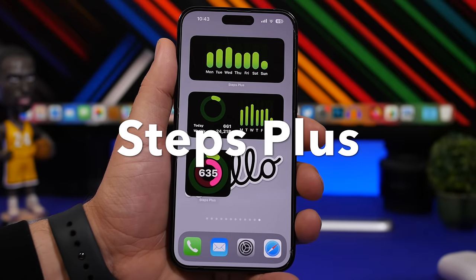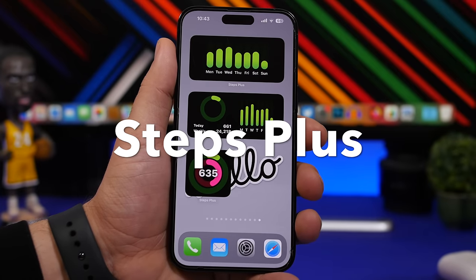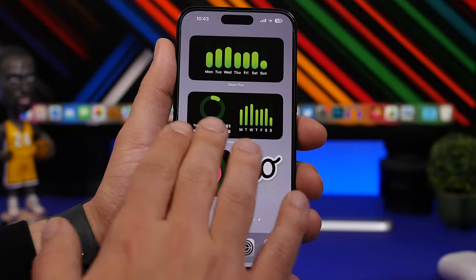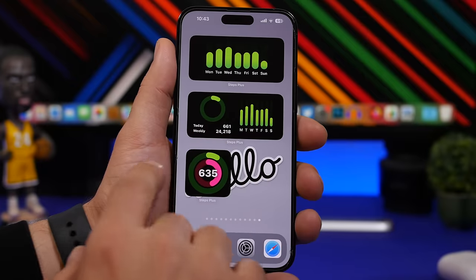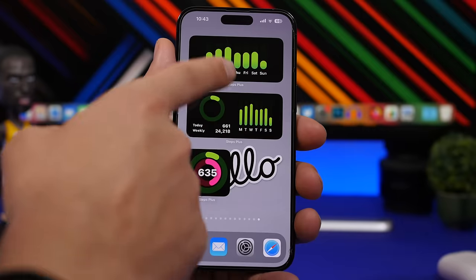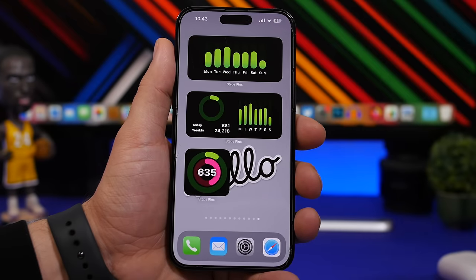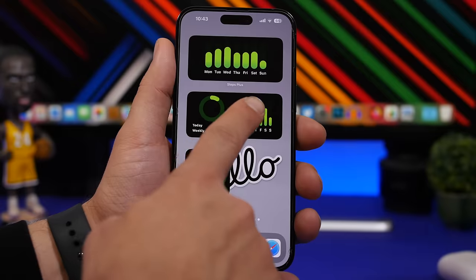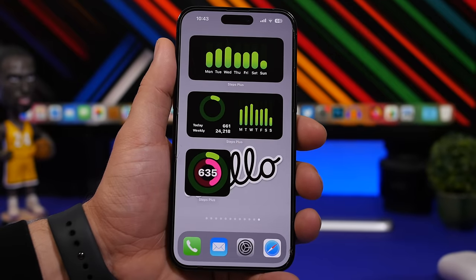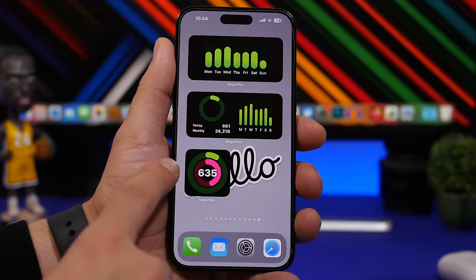Last but not least is Steps Plus. Steps Plus will display the steps you have made with your iPhone on the home screen. What I like about it is that the medium widget shows today's steps alongside the weekly steps — it shows all the days of the week and uses bars to indicate how many steps you took each day. You also have a medium one that just shows the full week and amount of steps, and a smaller one with rings similar to what Apple offers, which shows your current steps for the day.